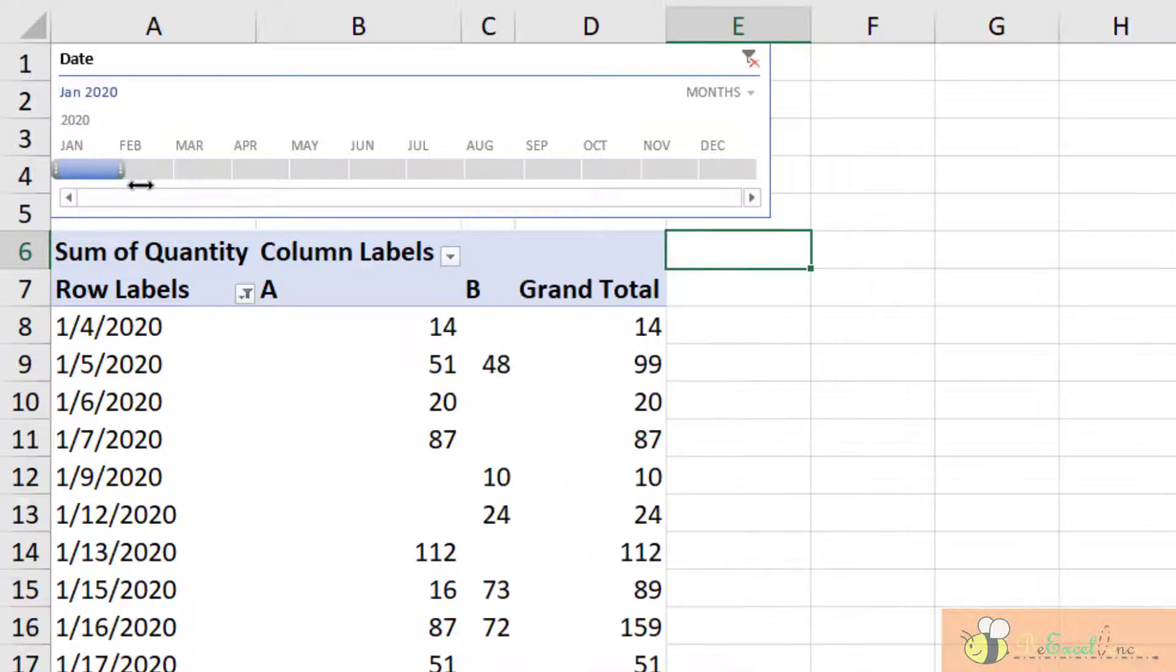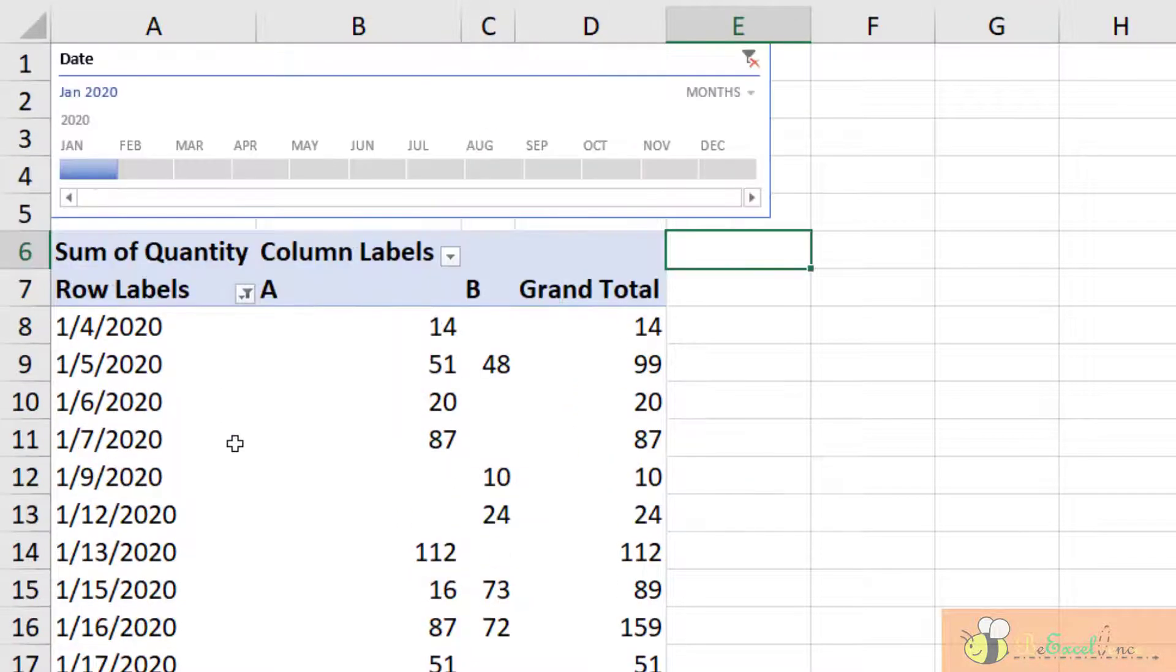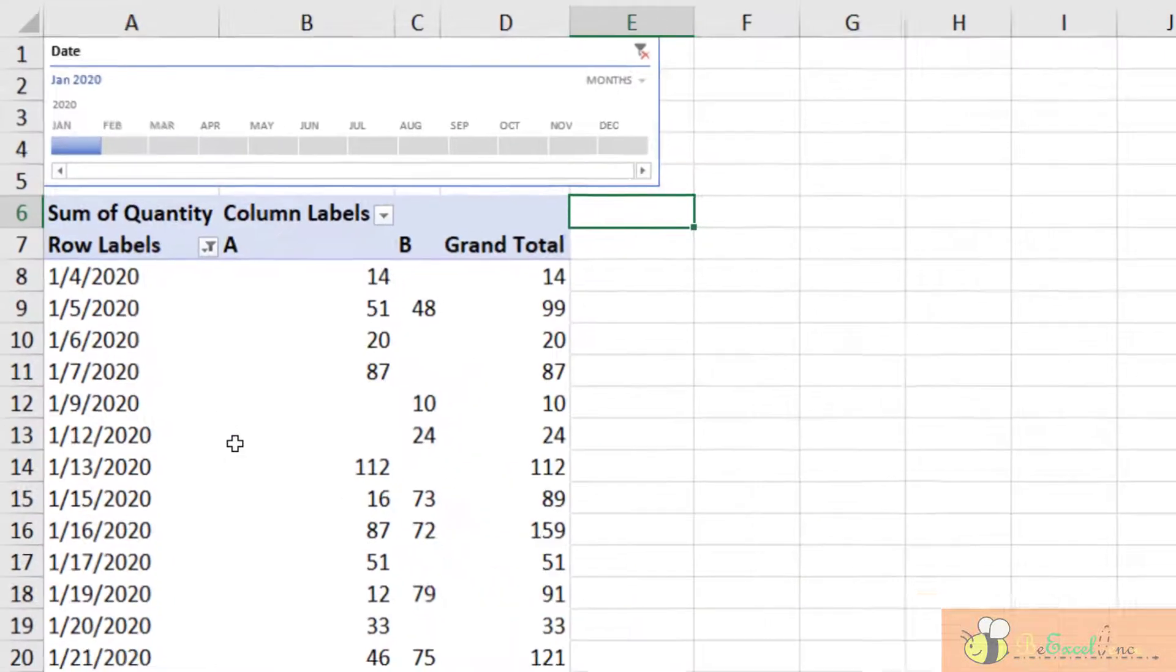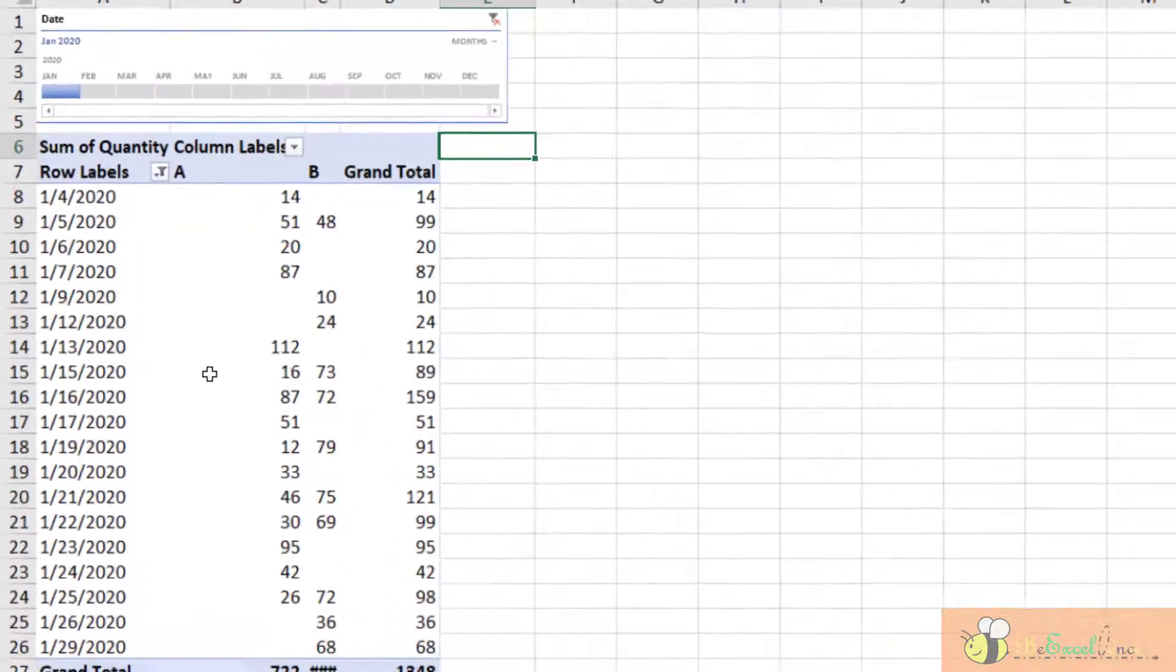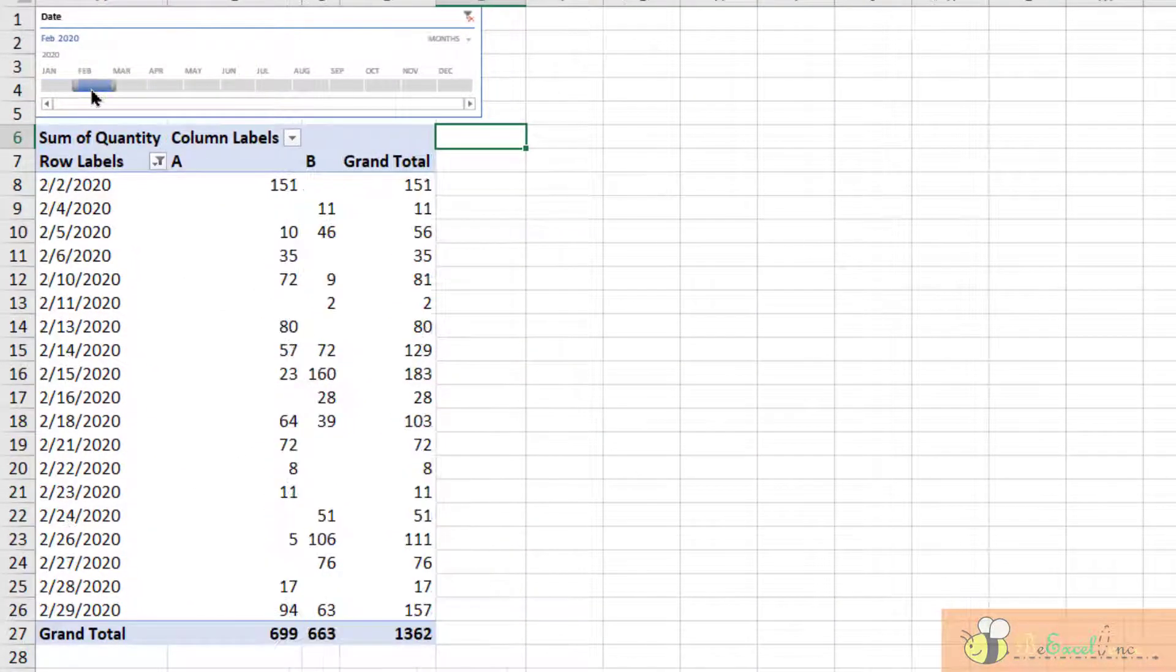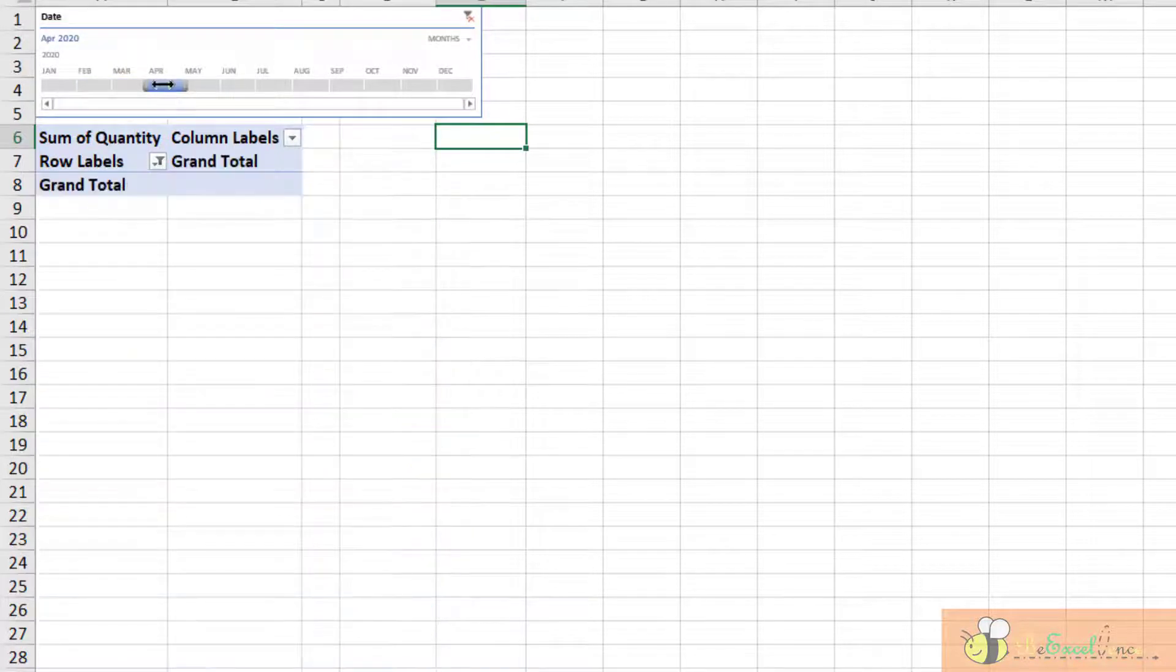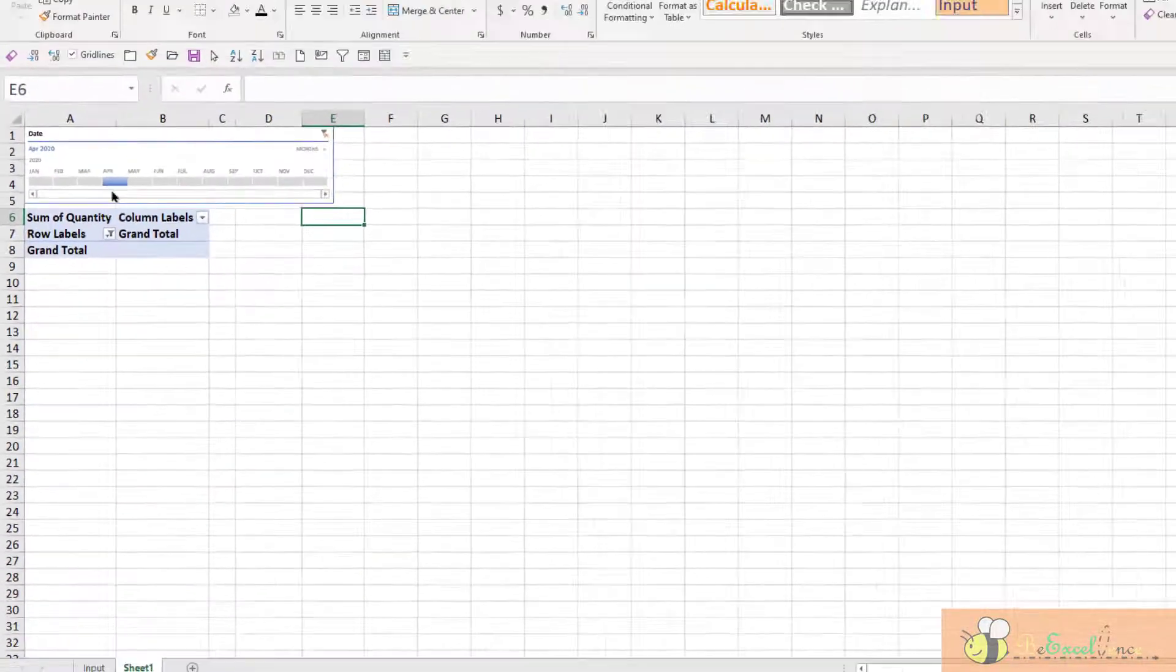Now when I click on Jan, I see the data for Jan only. When I click on Feb, we see the data for Feb, March, and April - we have nothing yet.